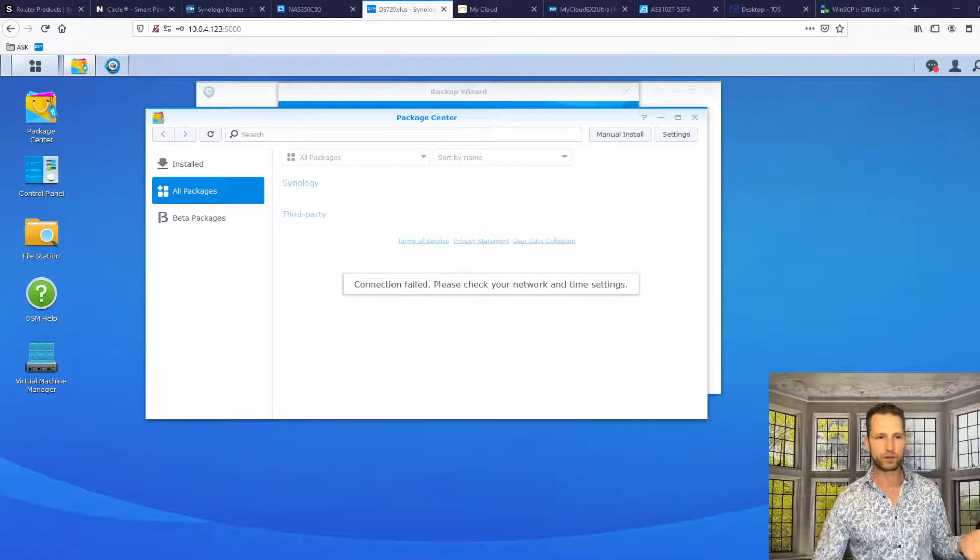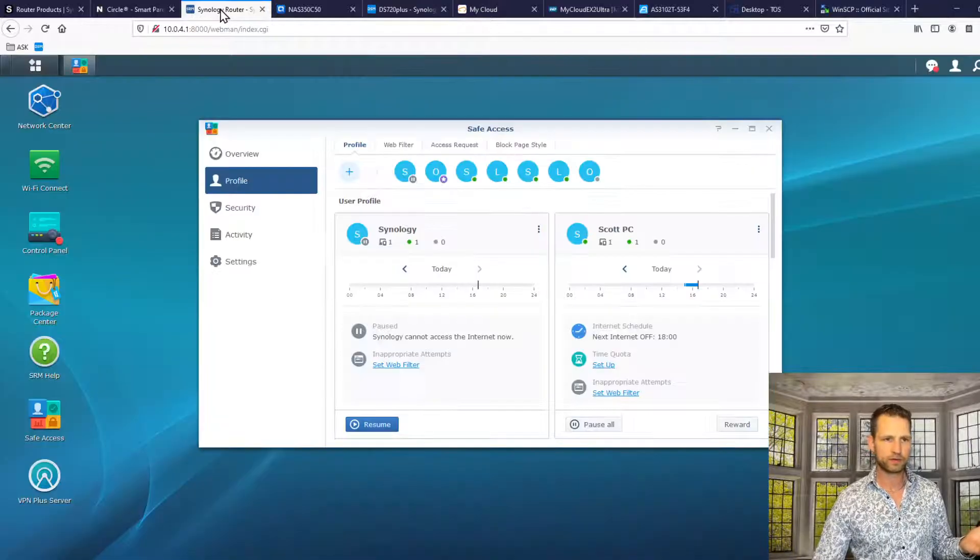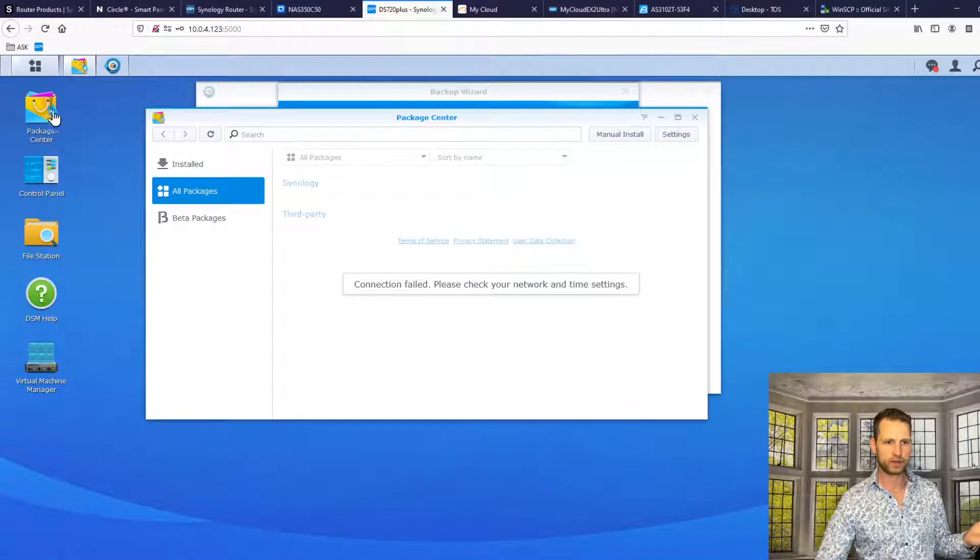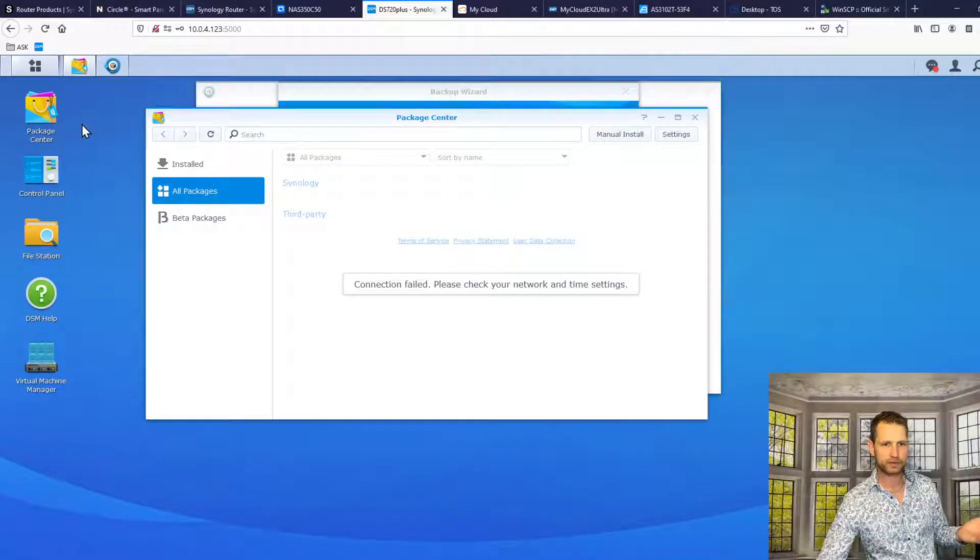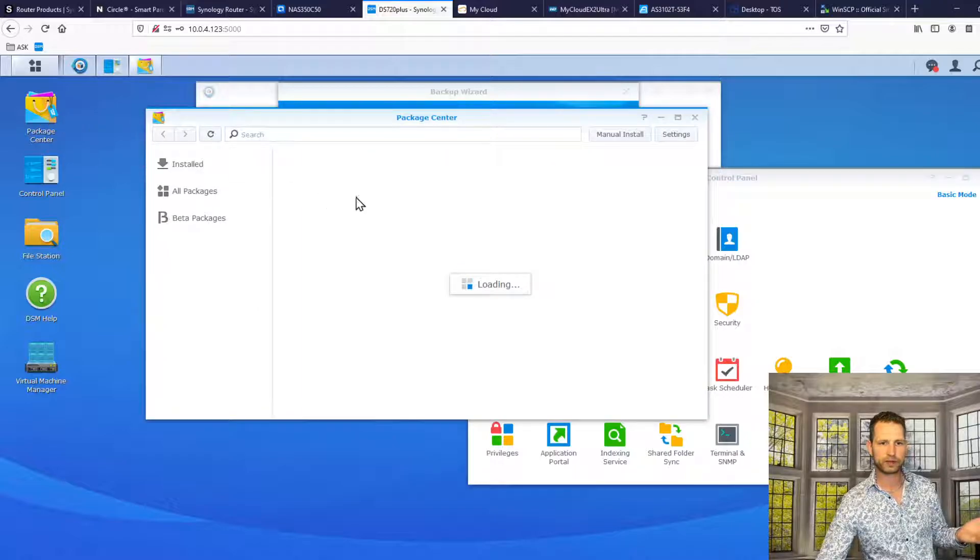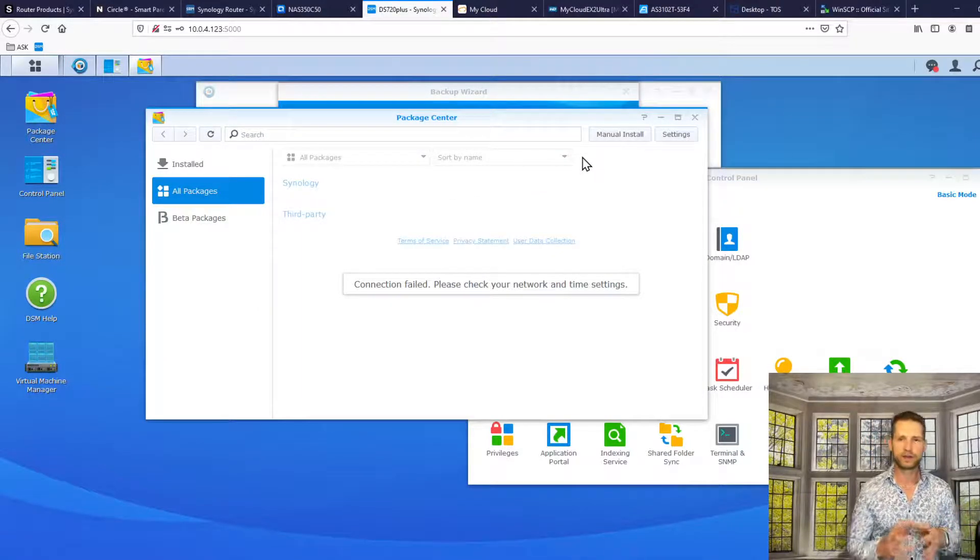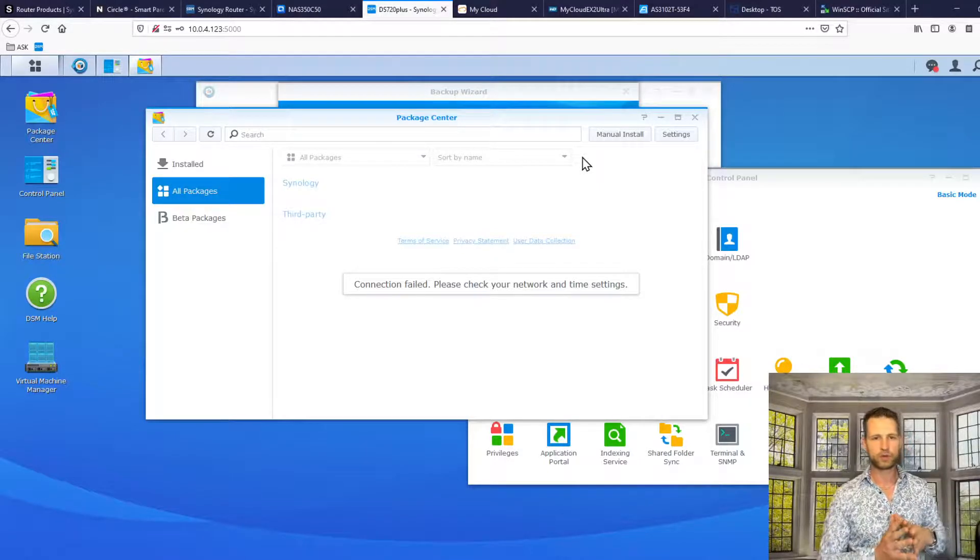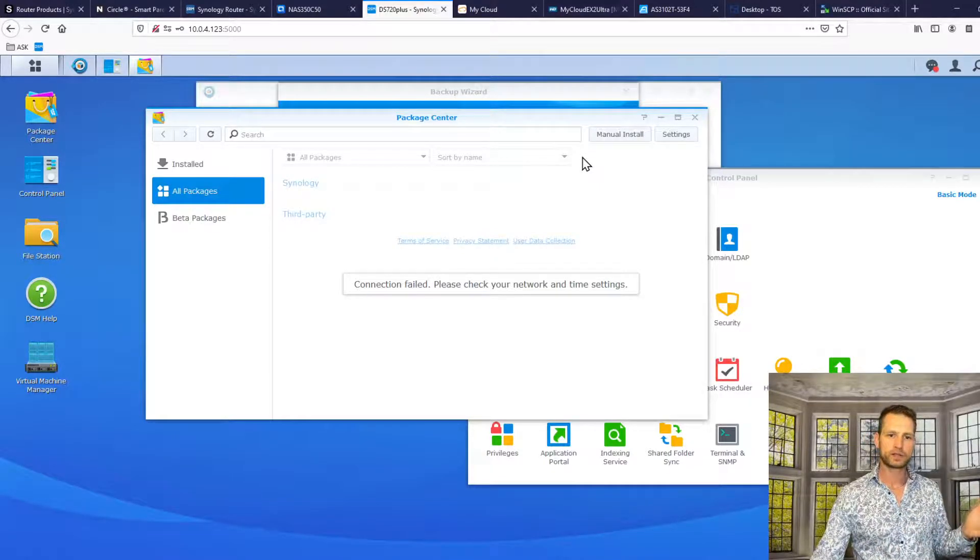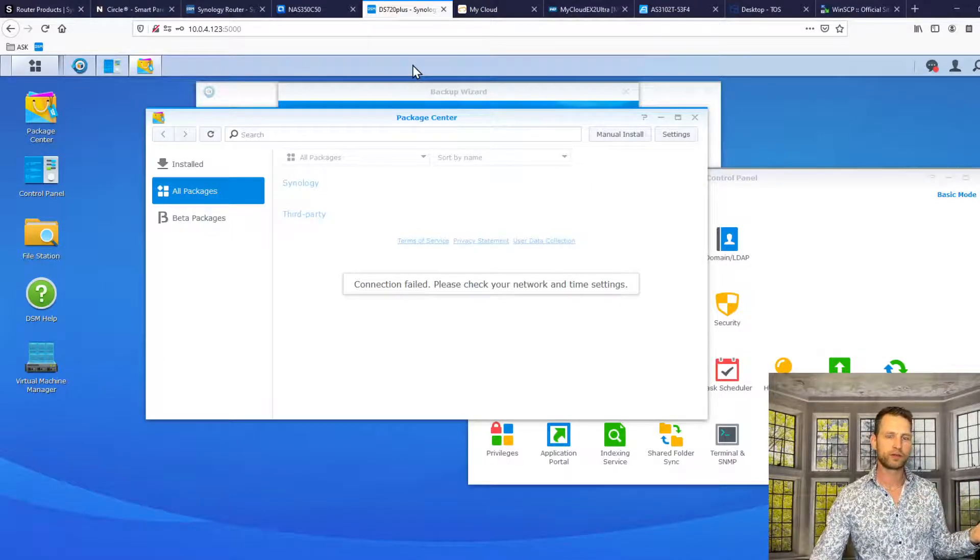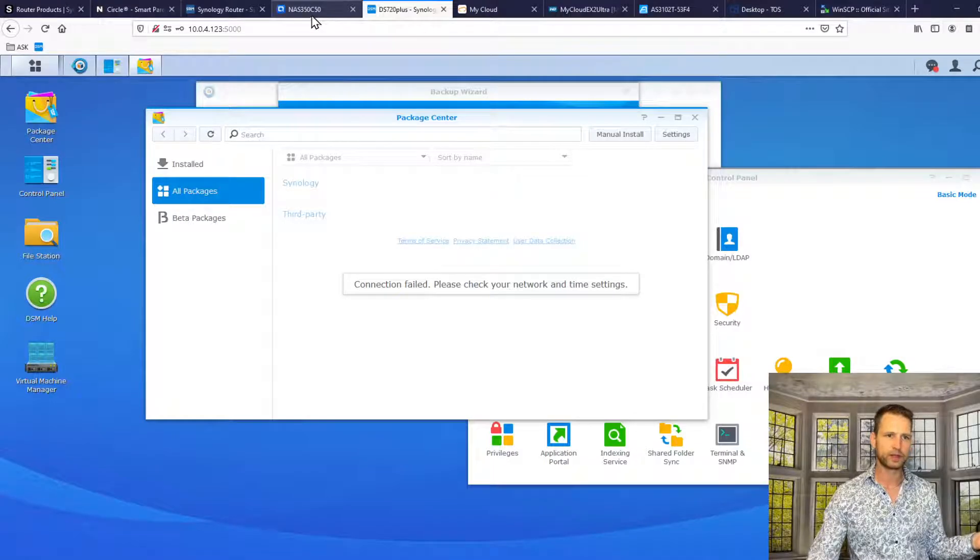But if you want to try to get some updates, for example, from the update center, then what's going to happen? Go to package center. Let's refresh it. Close, open it again. There's no internet connection. So you can't communicate to the app center, to the firmware server, anything. So effectively we have disabled internet for your Synology or QNAP or any other NAS device.